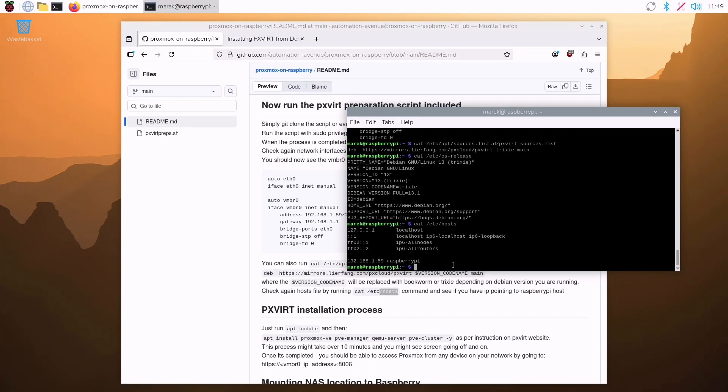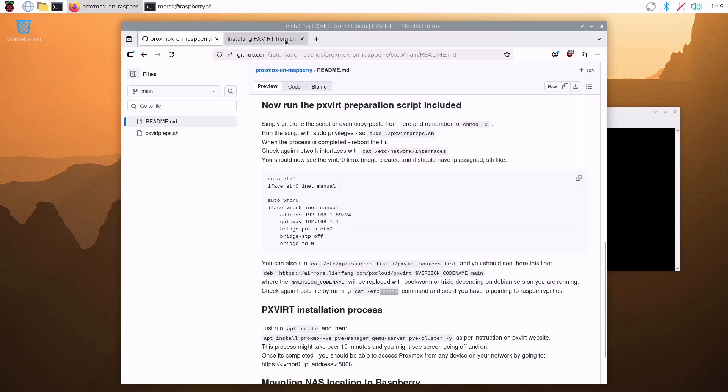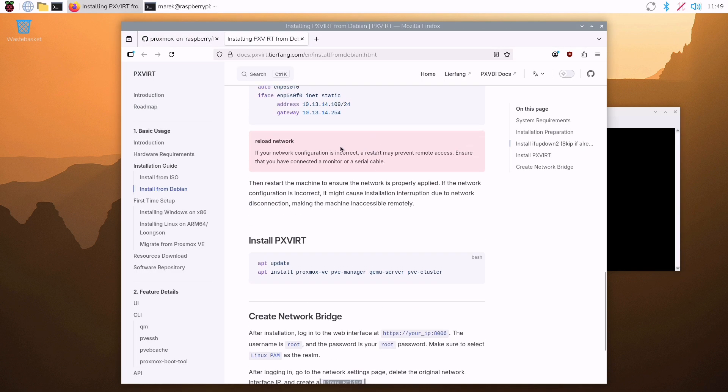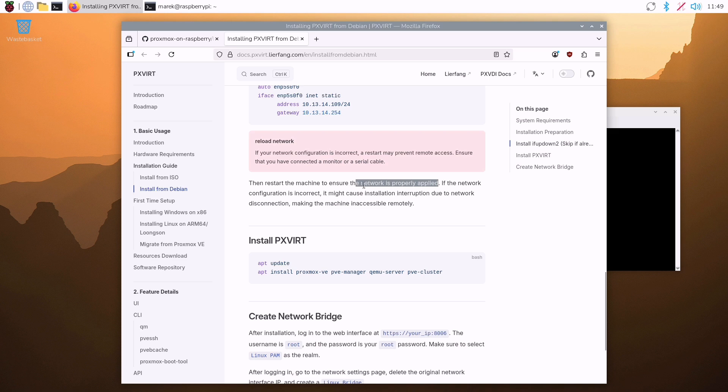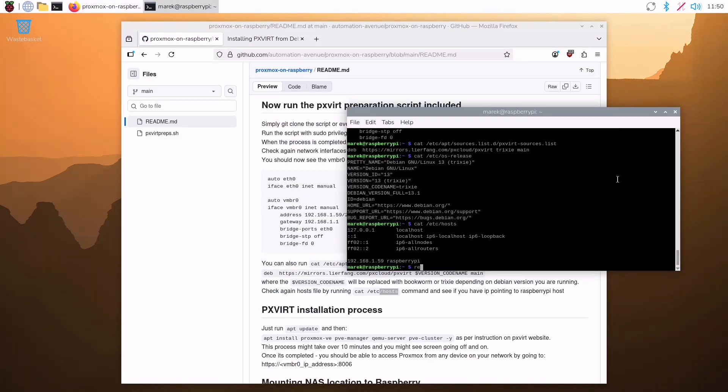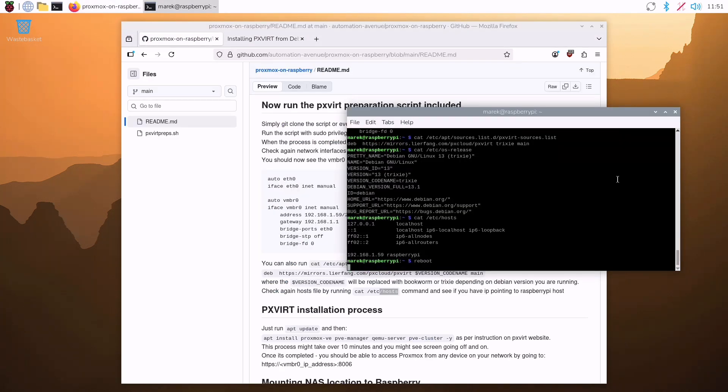And what the original instruction says is that you should now reboot to ensure that network is properly applied. Let's do that then. I go here. And I say reboot.